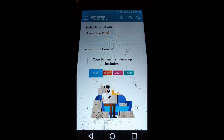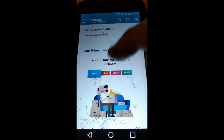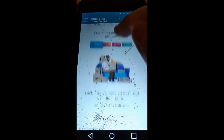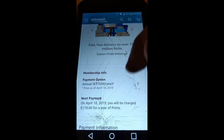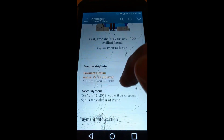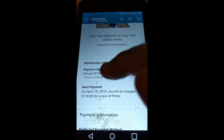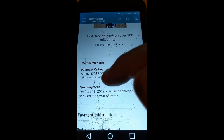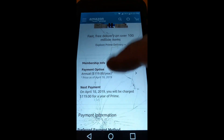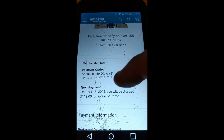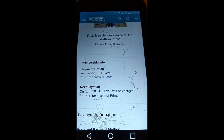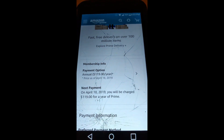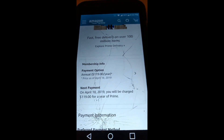Now when you're in there, if you scroll down just a little bit, under Membership Info there's the date right there — 'Next payment on April 18th.' That's the next time mine's going to renew, which is basically the expiration date. If you want to cancel it, you can scroll down a little bit further.